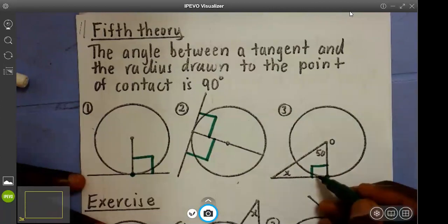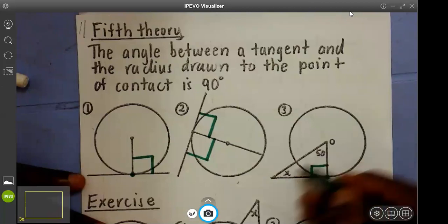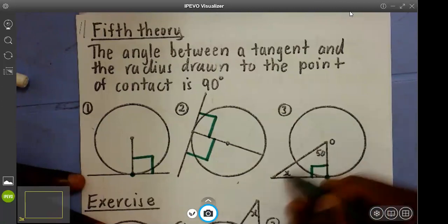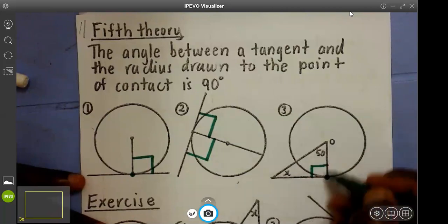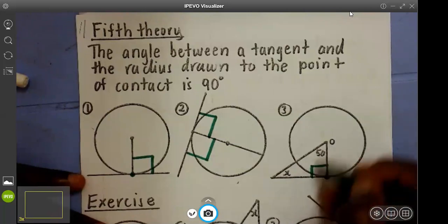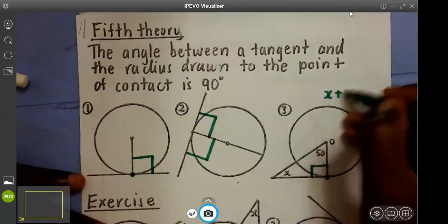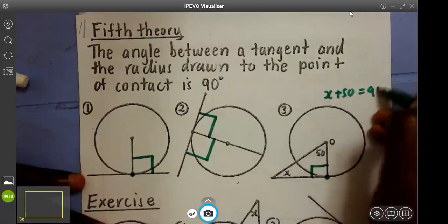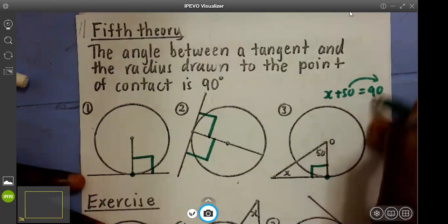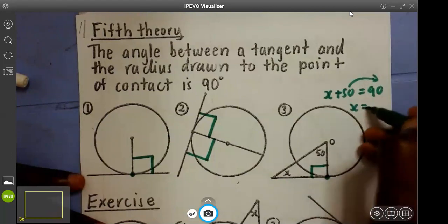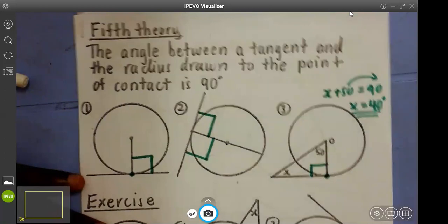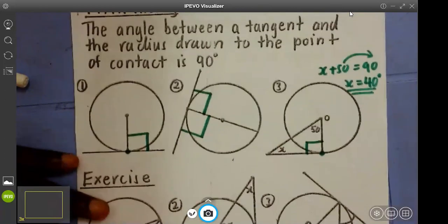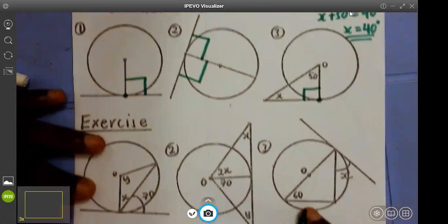So if this corner is 90, basically 50 and x will have to make another 90, because this is a triangle. This corner is 90, so x plus 50 equals 90. When I take 50 to the other side, 90 minus 50 means our x would be 40 degrees.